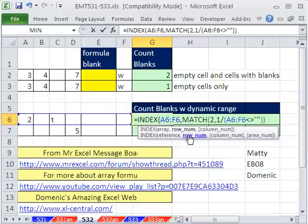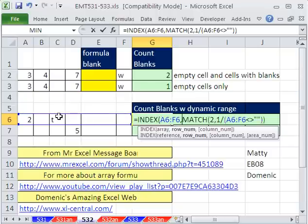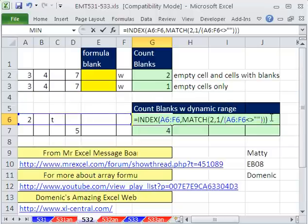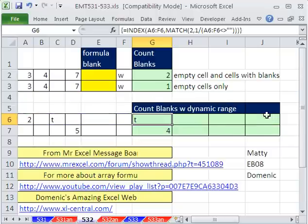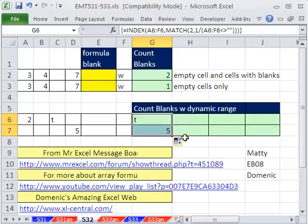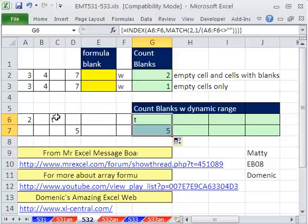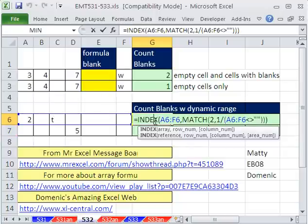Then the row number. Right now, INDEX will actually deliver the T to the cell. Control Shift Enter. Double click and send it down. But that's not what we want. We want the actual cell reference. We want this INDEX to say that's the cell C6.